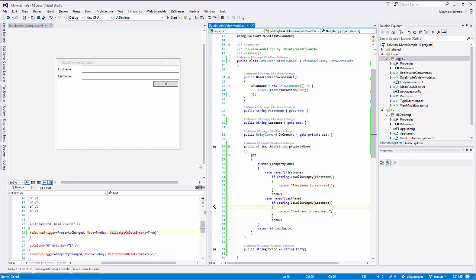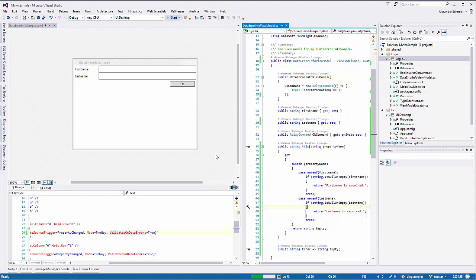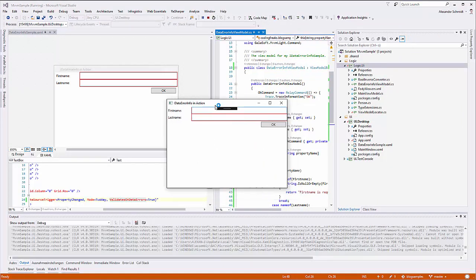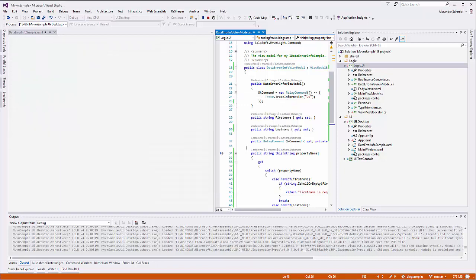When we execute this, without doing anything we get red borders. That's because there's a default error style for text box controls — when IDataErrorInfo validation retrieves an error, it makes a red border. That's the default error template for text box. If we type any character, the template sees there's no error anymore and removes the red border.